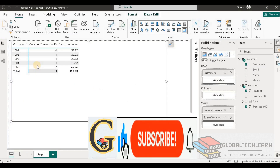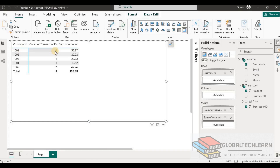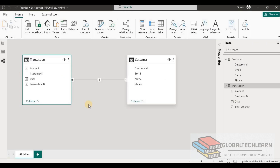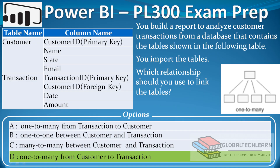Going back to the report view, we can now see correct figures. Customer ID 1001 had four transactions, so the transaction ID count shows four. Similarly, customer 1005 had two transactions in the data, so we see two. With this we can conclude the relationship from Customer to Transaction table is one-to-many. So option D — one-to-many from Customer to Transaction — is the correct answer.